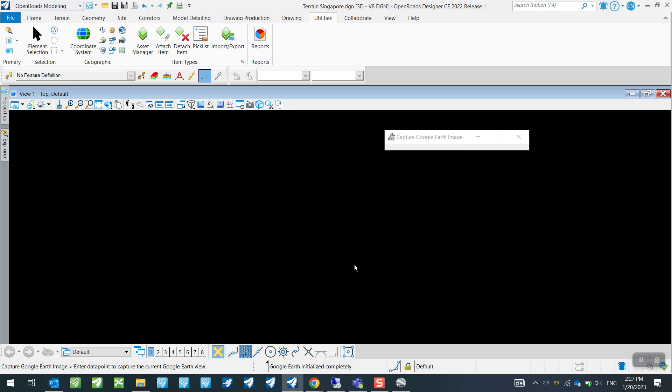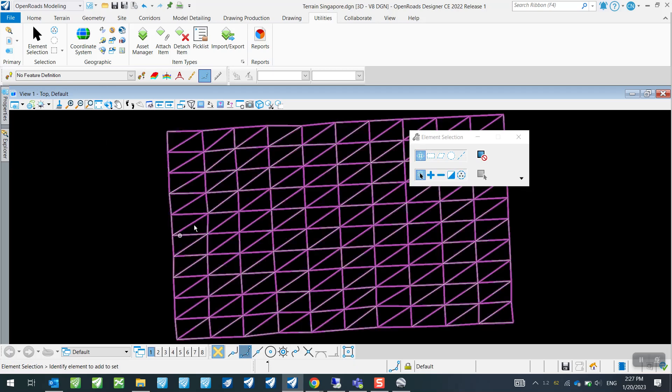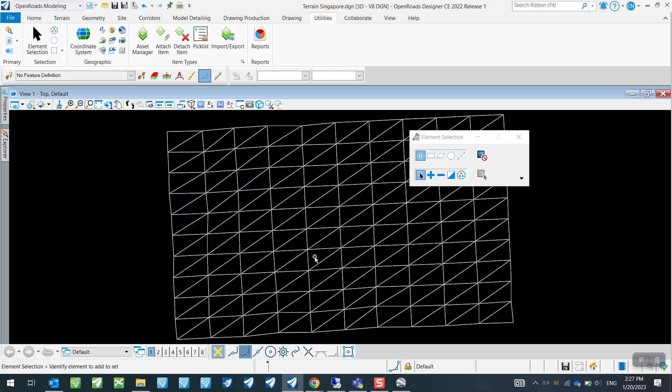And then you will see here now it says Google Earth initialized completely. So what is going to happen then is it is going to load in the data. And once that is done, you can simply just go over to this Fit View and you will see the meshes coming in. So this means that the loading of the data from Google Earth Pro to OpenRoads Designer has now been done successfully.